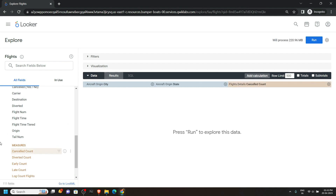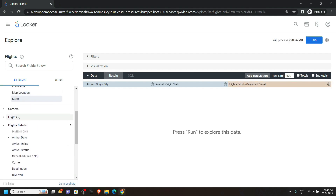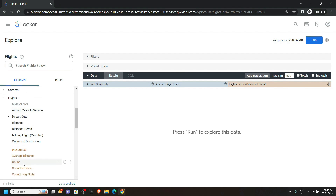From Flight Details, click on the Cancelled Count. After this move upwards and open Flights, and in this click on the Count. So we selected four options: City, State, Cancelled Count, and Count.